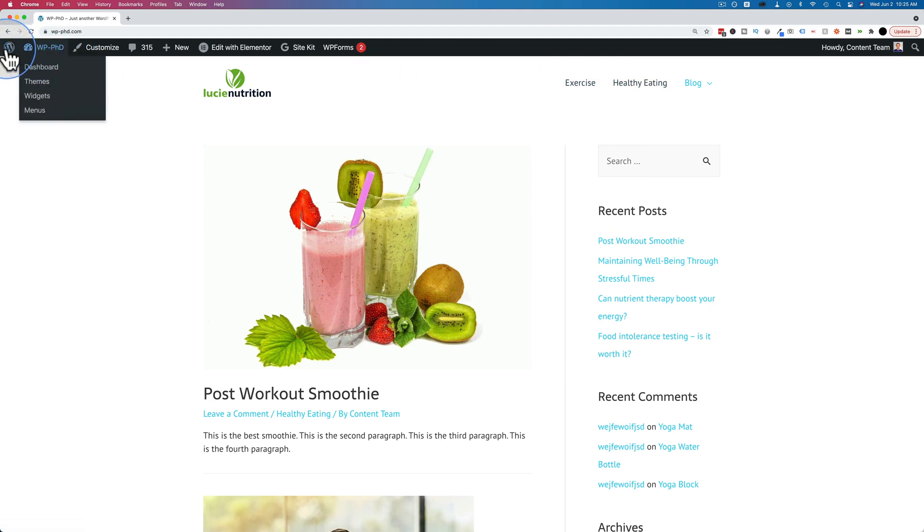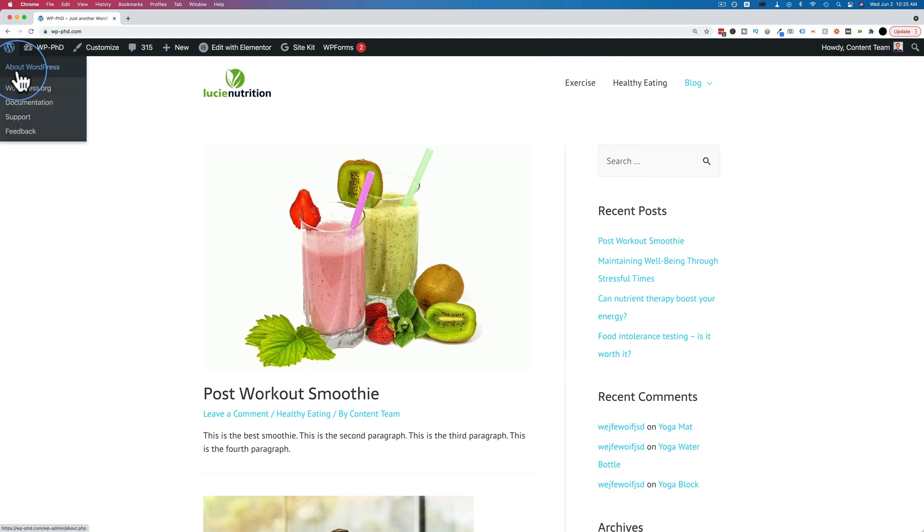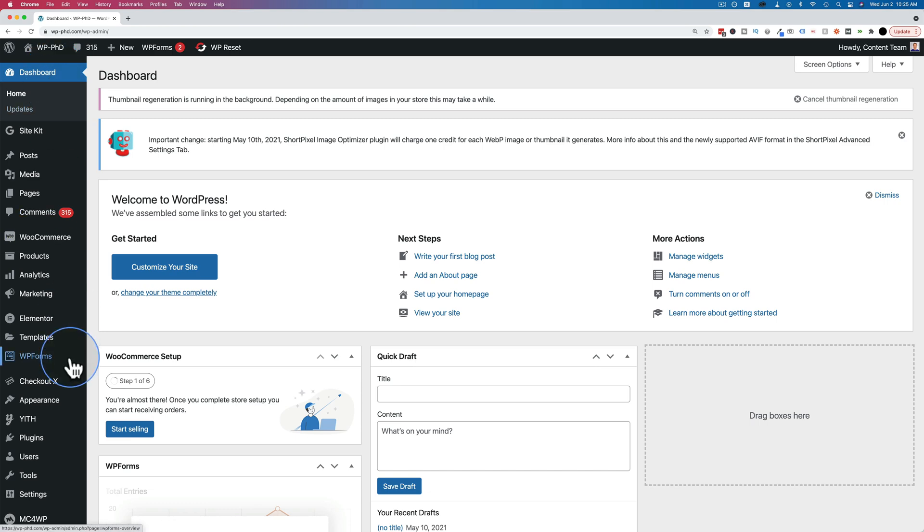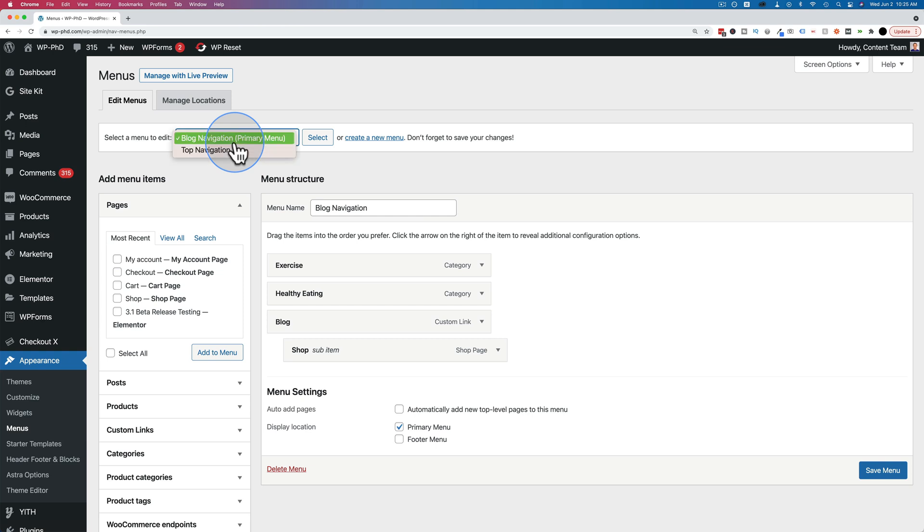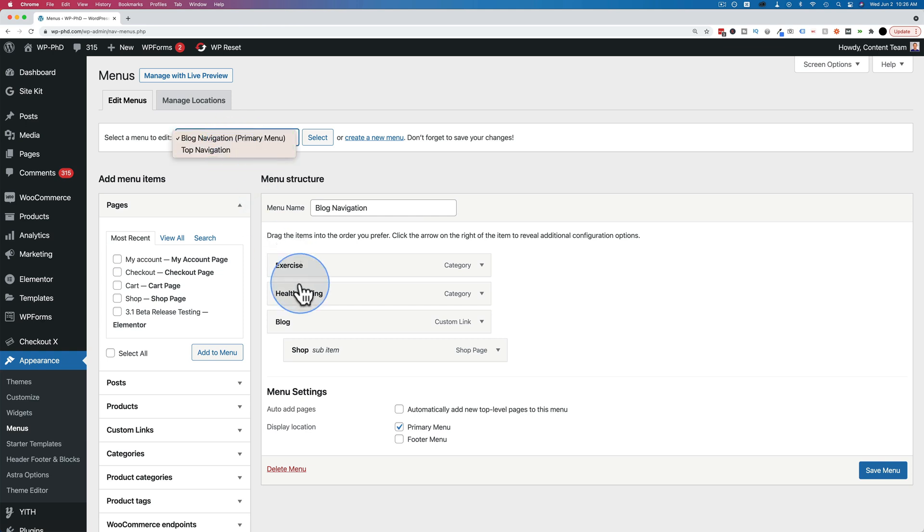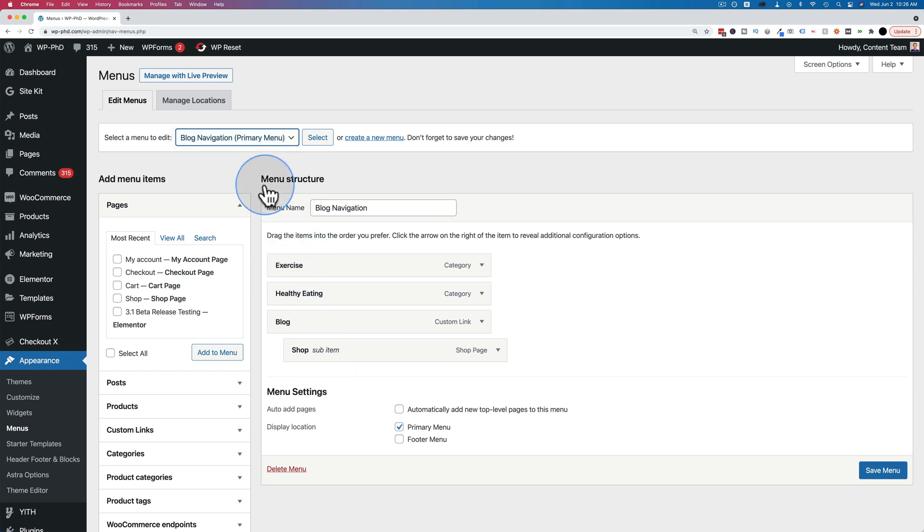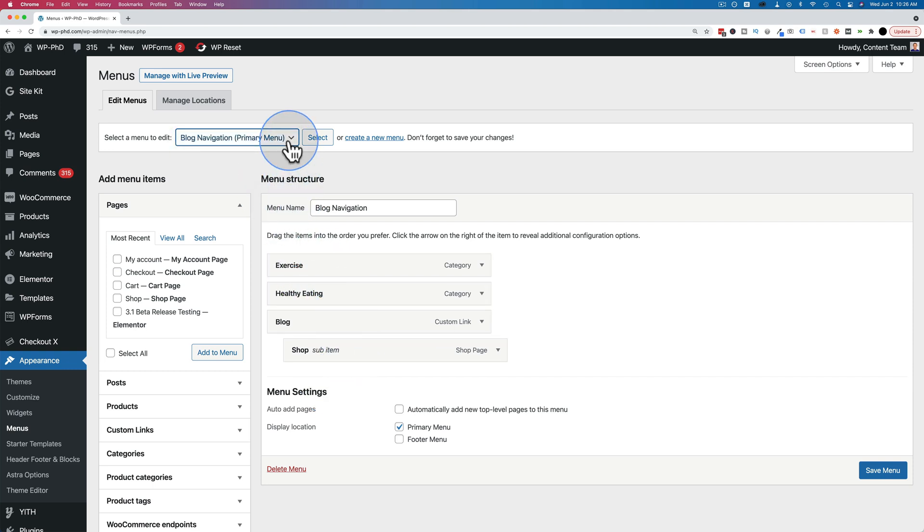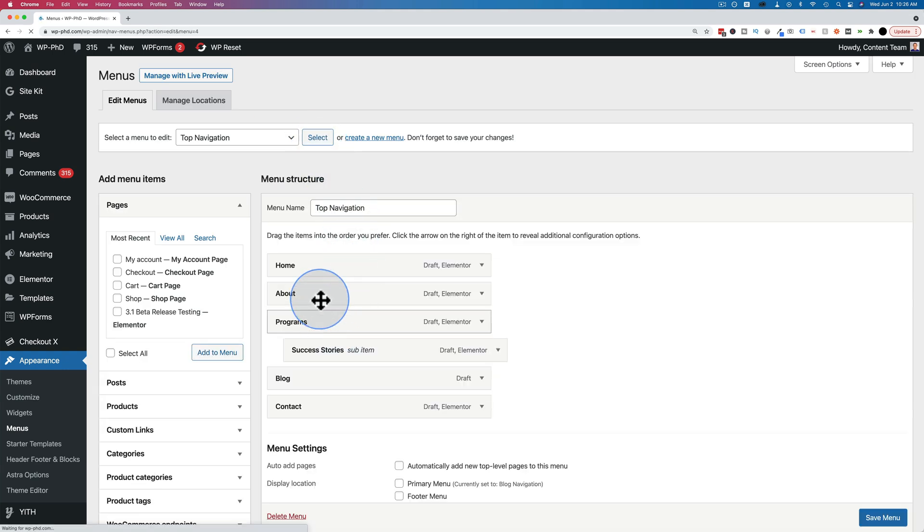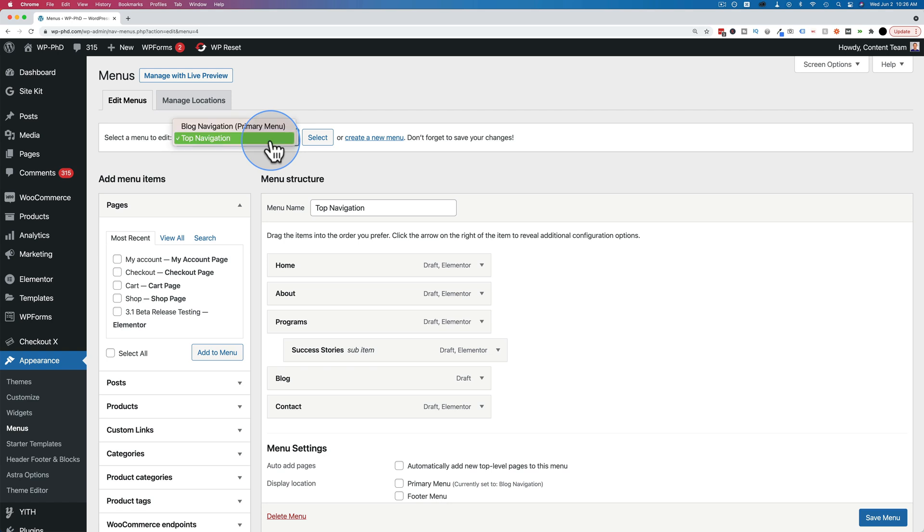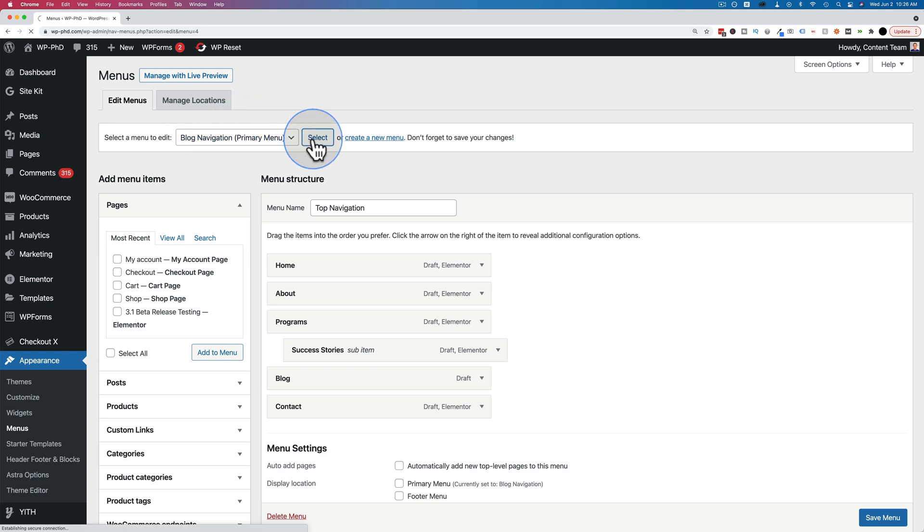So let's go back into the dashboard and then go to appearance and menus. We first have to make sure we're on the correct menu by selecting from the dropdown here. What the menu looks like, what it has in it will appear down here. So you can tell if you're in the right one or not. This is the correct menu that we had earlier. If it wasn't, we'd select the other one, then click on select, and that will update this area to the correct menu. Let's go back to our blog navigation.